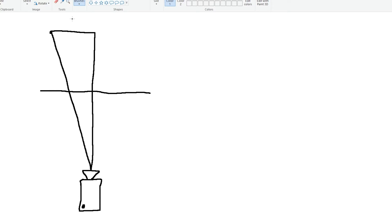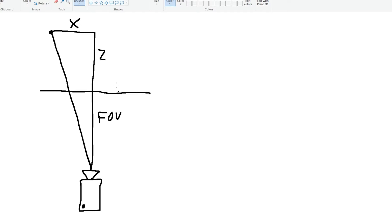And this is X. This is the distance from our point to the camera in the X axis. This is Z. This is our FOV. This combined is of course FOV plus Z.